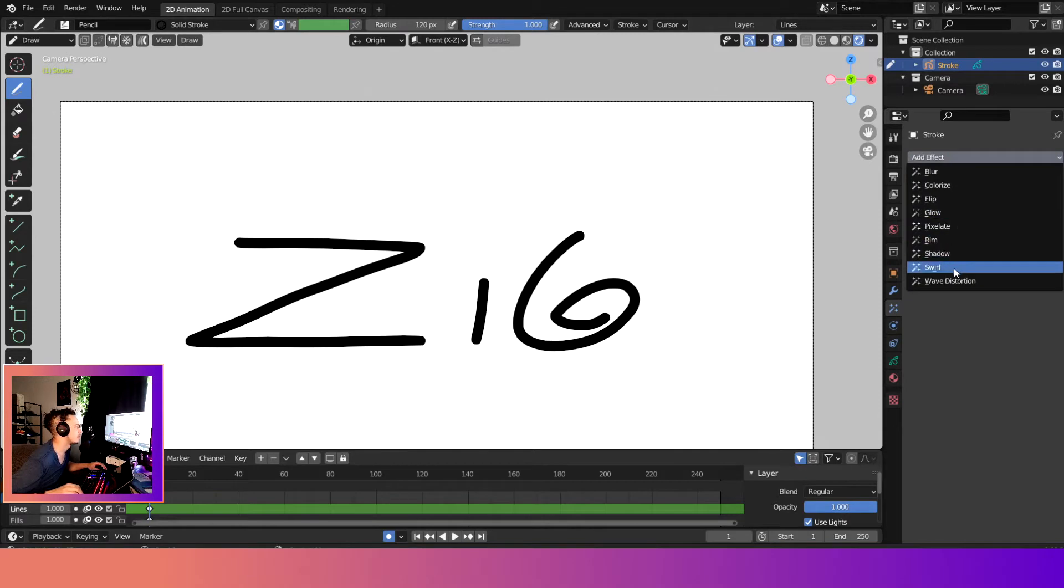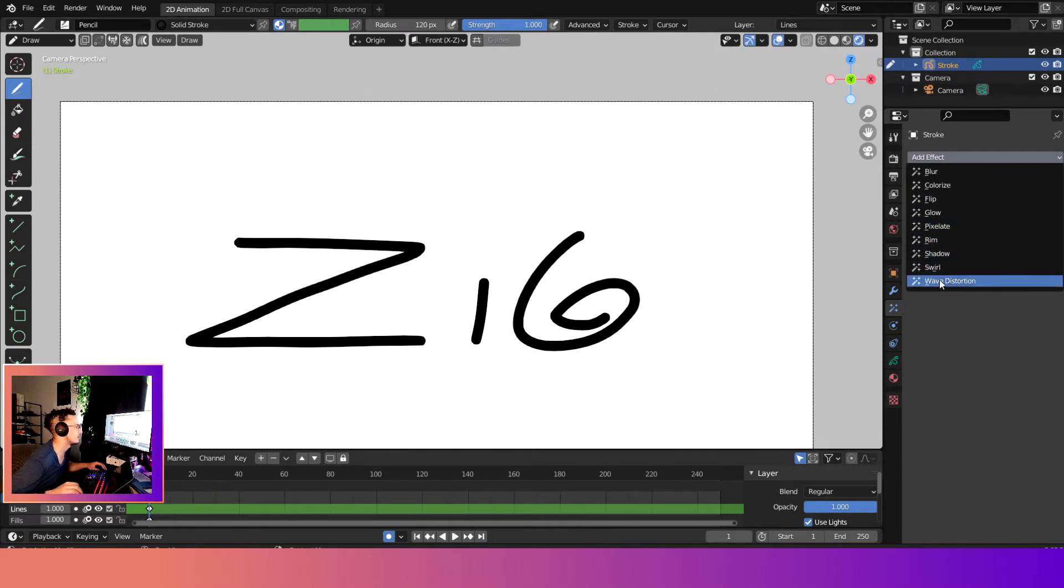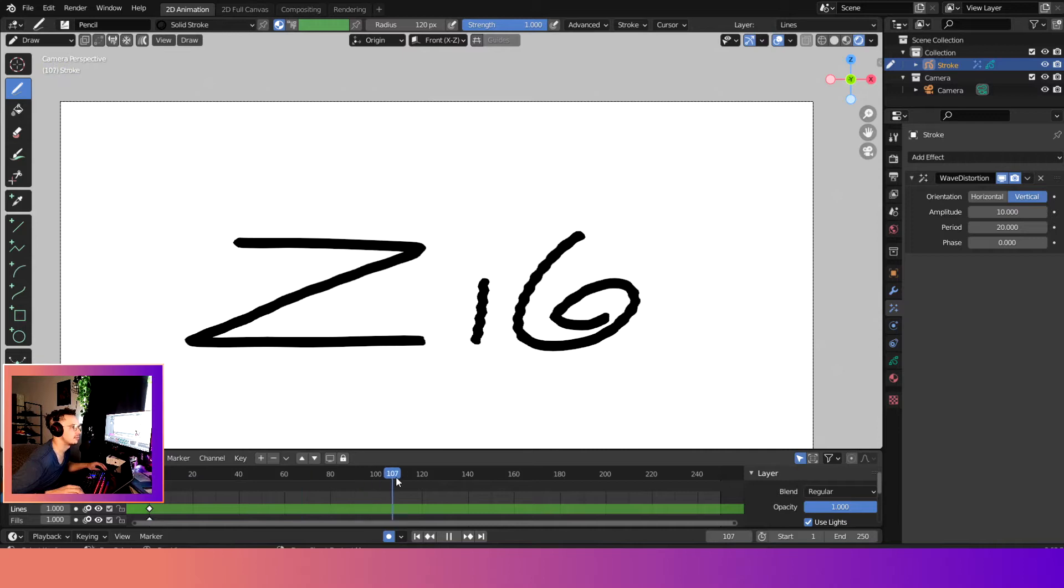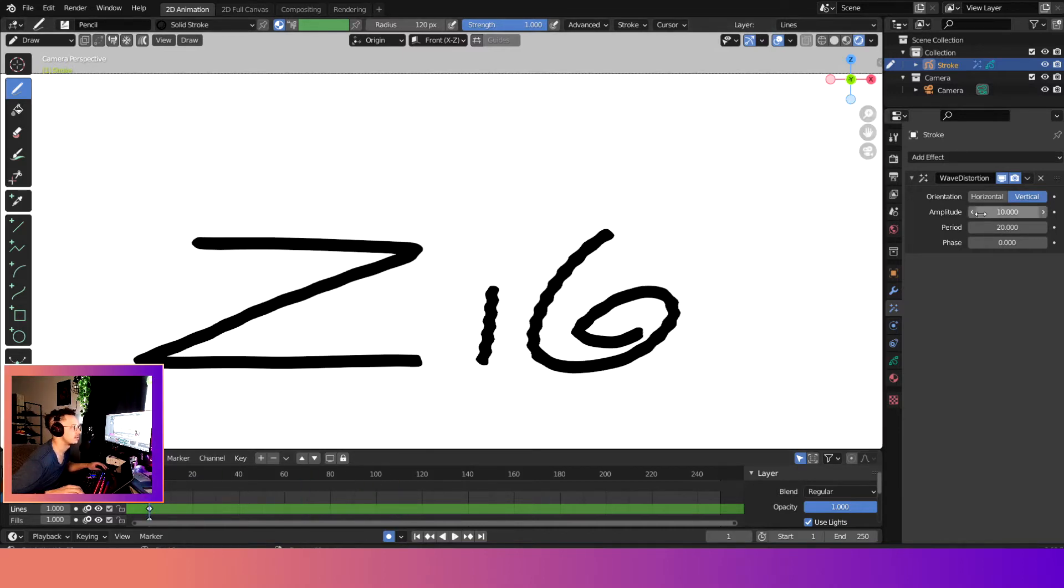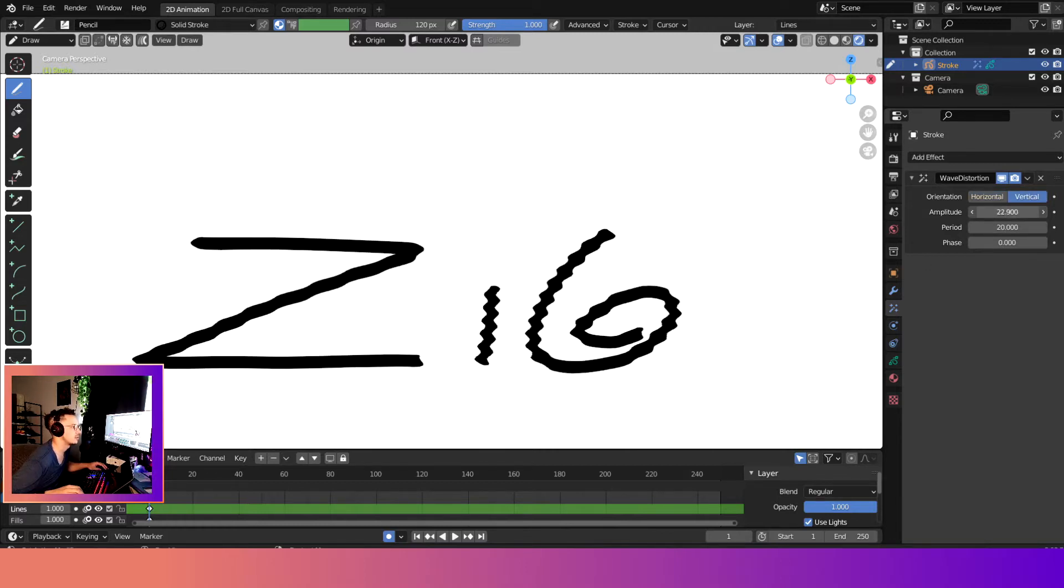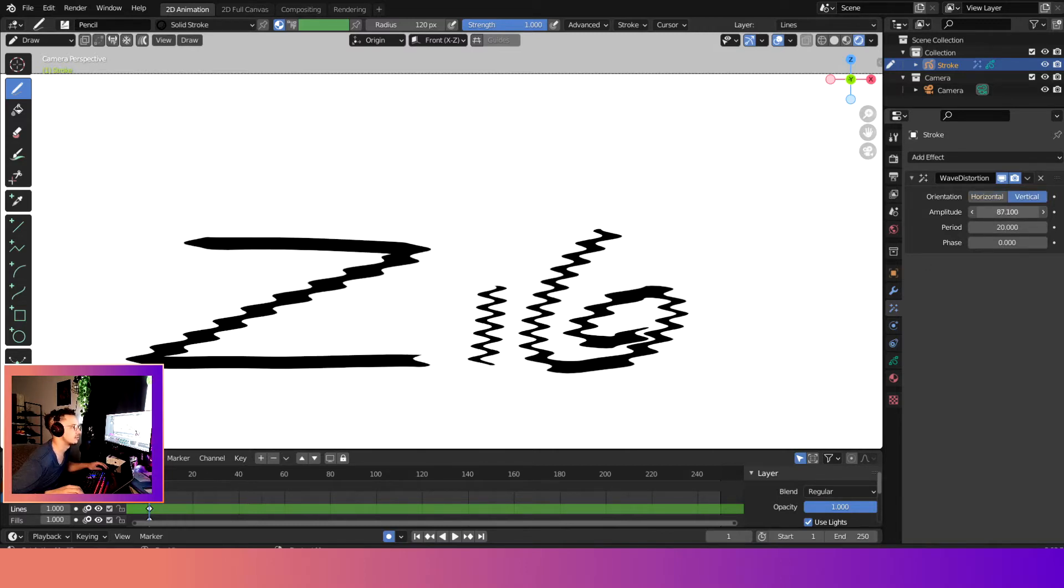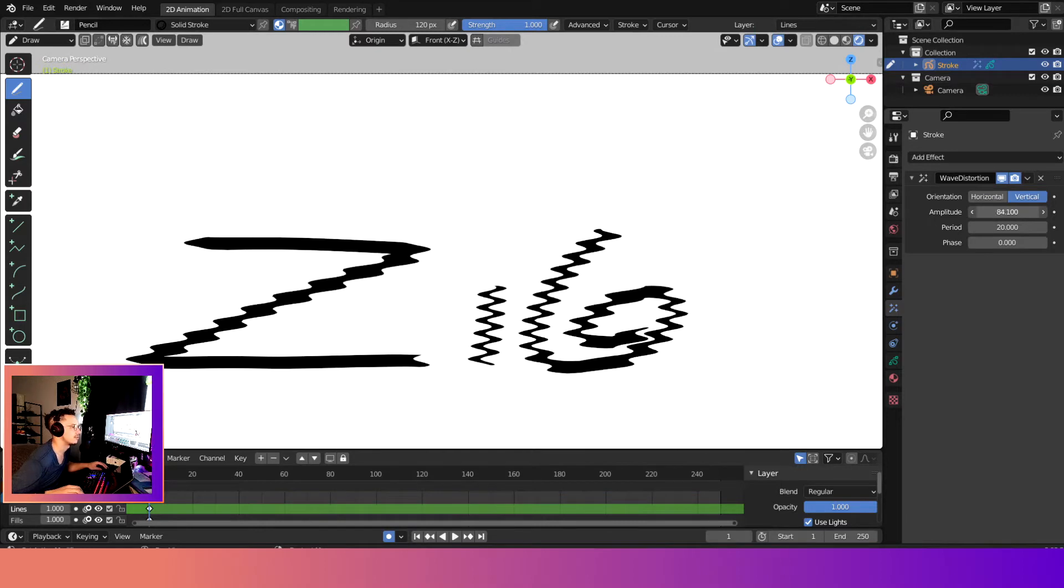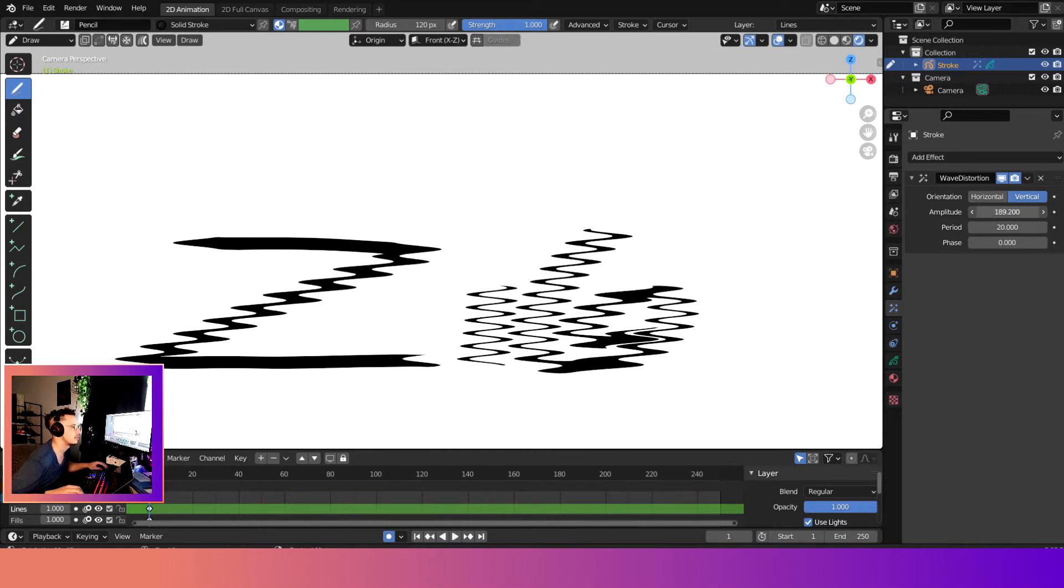So here we are, and let's go ahead and add an effect. We'll add an effect: wave distortion. Alright, so hit play. We don't really see anything happening at the end result, right? So to kind of show you what it looks like, we'll come up here to vertical. We increase the amplitude, which kind of increases the effect of it overall.